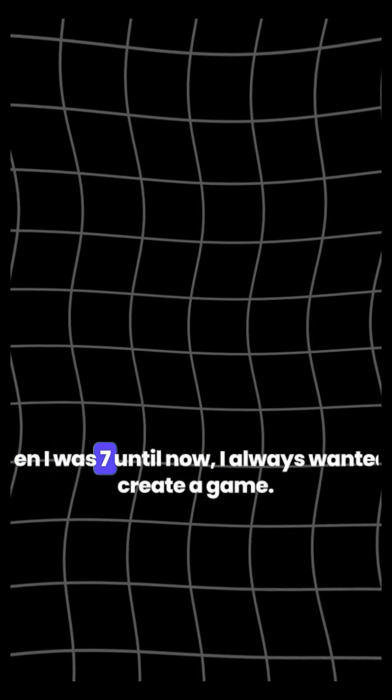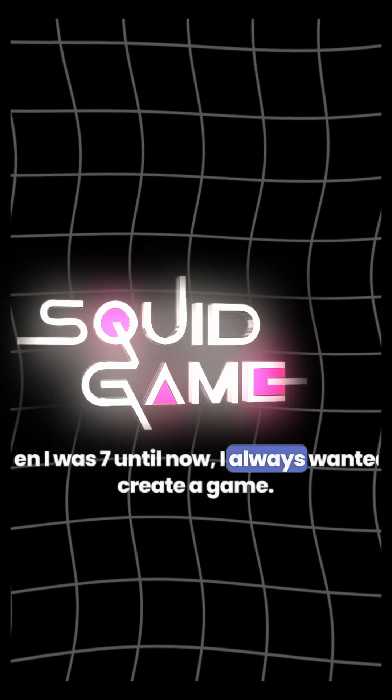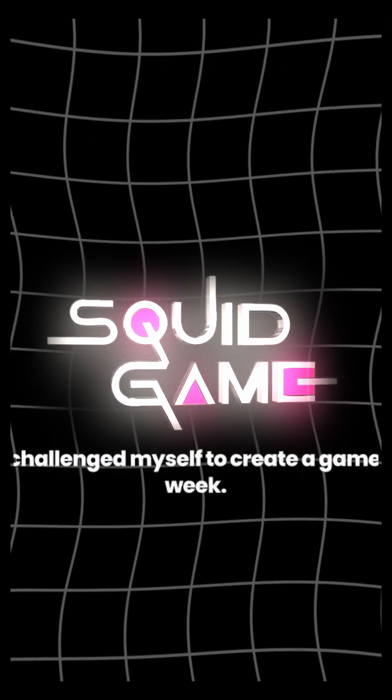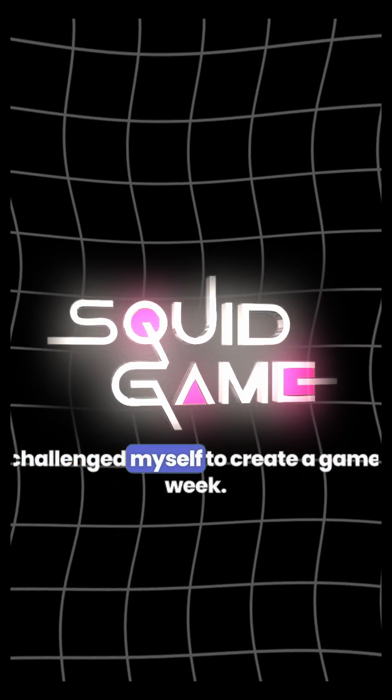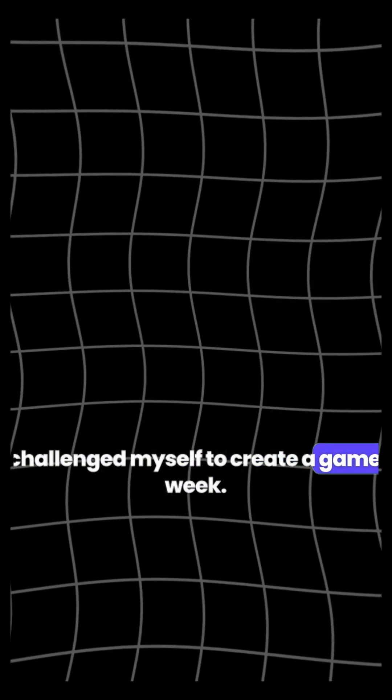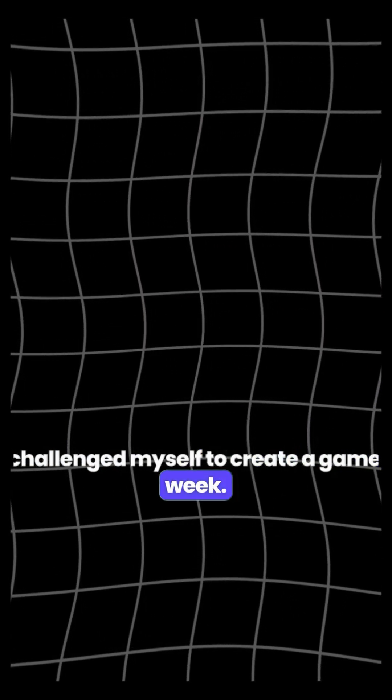Hi, when I was several until now, I always wanted to create a game, so I challenged myself to create a game in a week.